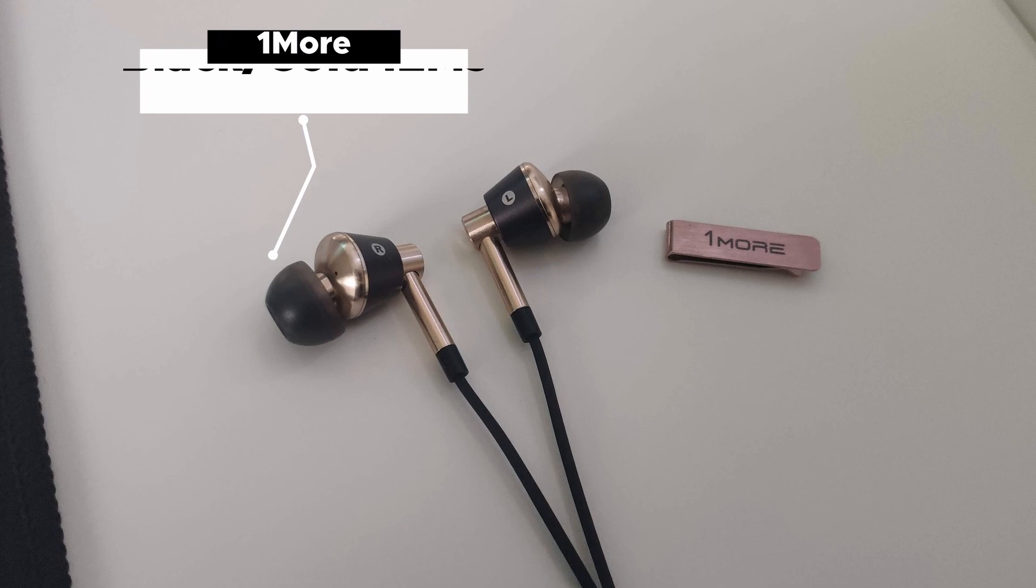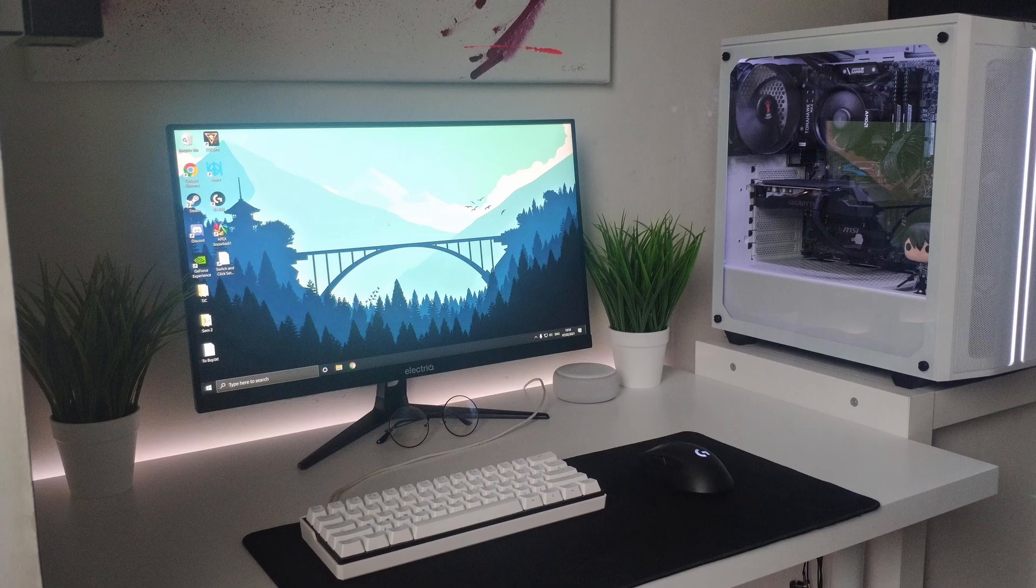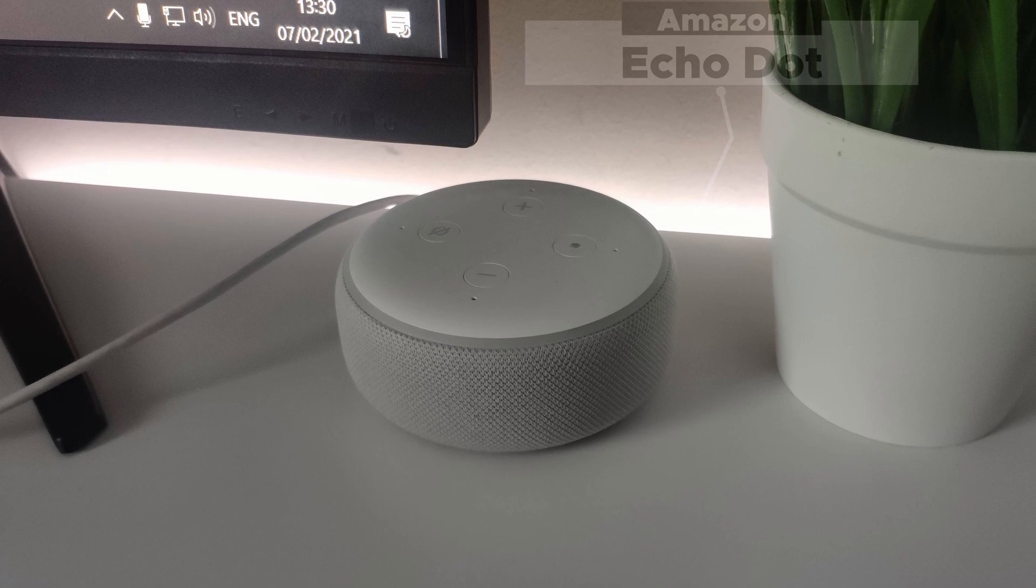For the IEMs these are 1MORE Triple Driver in-ear earphones and they're black and gold. For the speakers we've got an Amazon Echo Dot, which is pretty nice to have. One thing I really don't like is how it listens to everything you say. For the desk we've got the IKEA Linnmon with the ADILS legs, the chair's the IKEA Operativ, love that name.